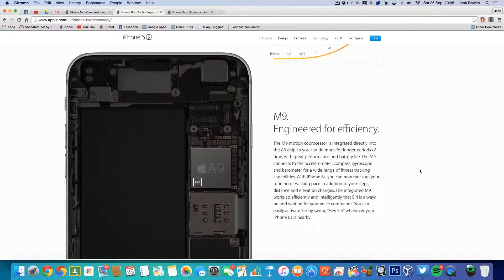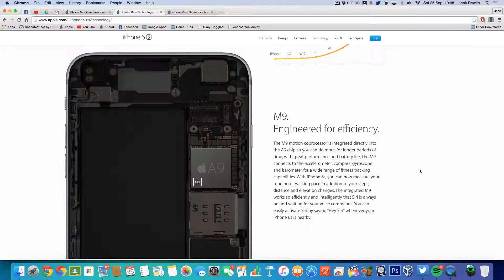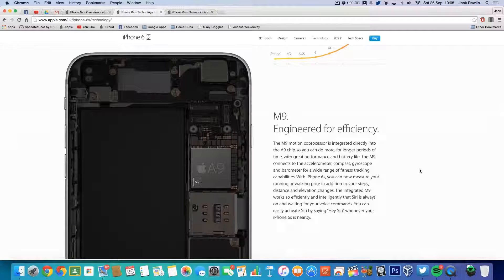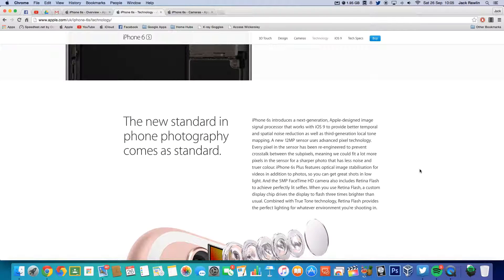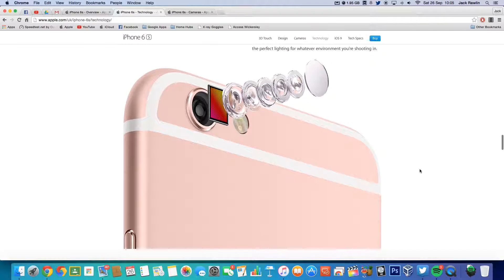But obviously now they've integrated the M9 coprocessor into the A9, so that improves battery life.